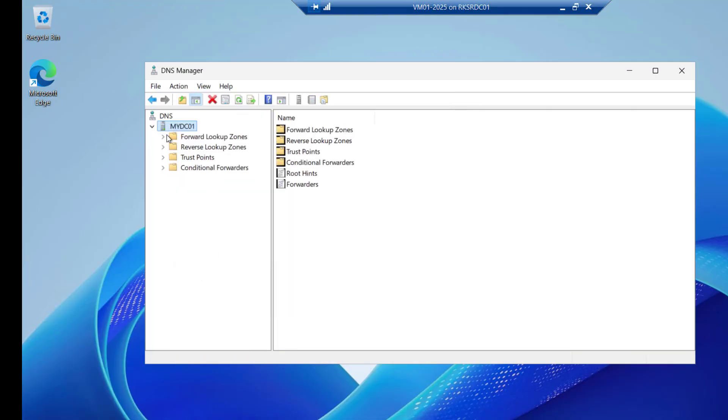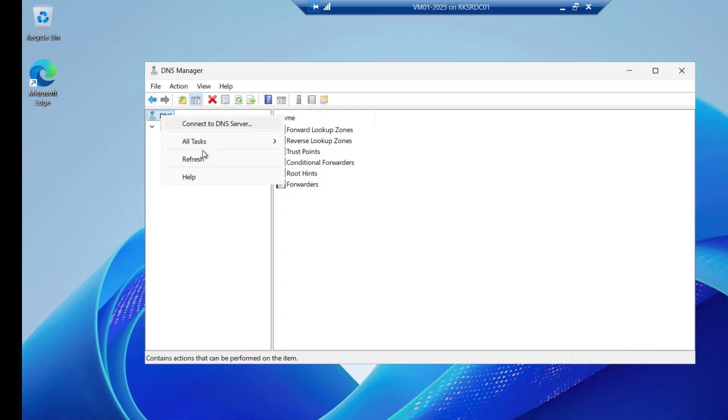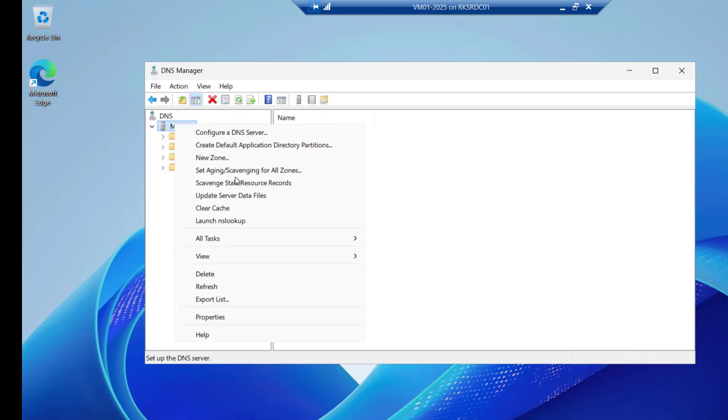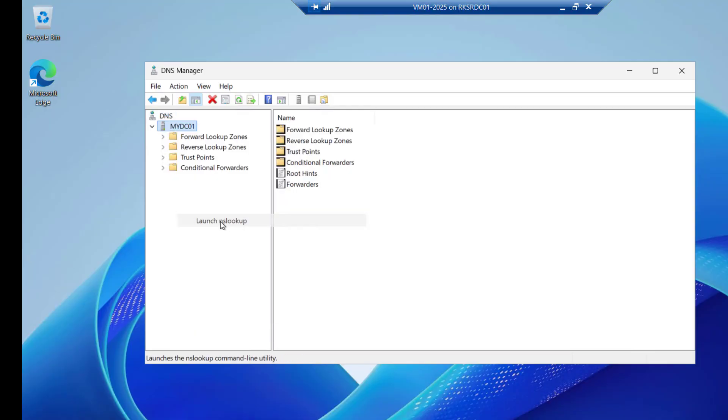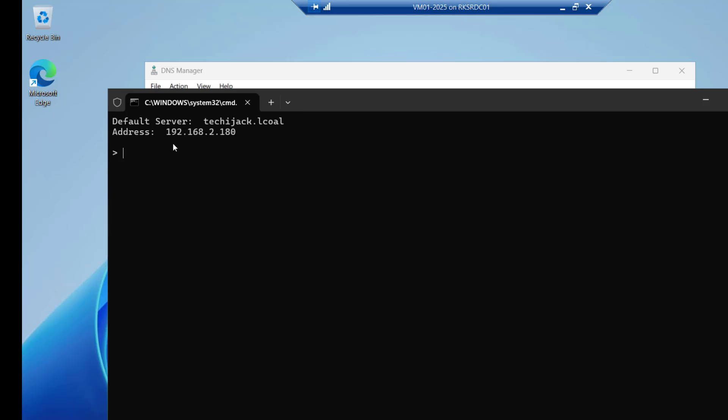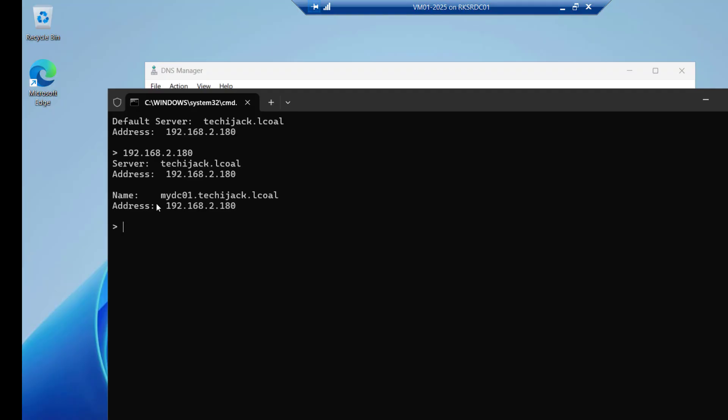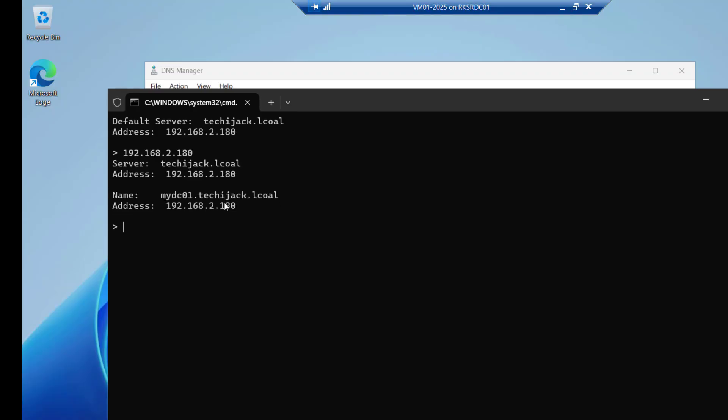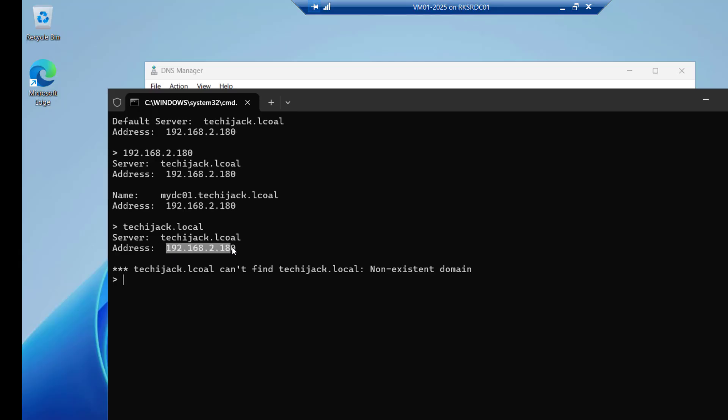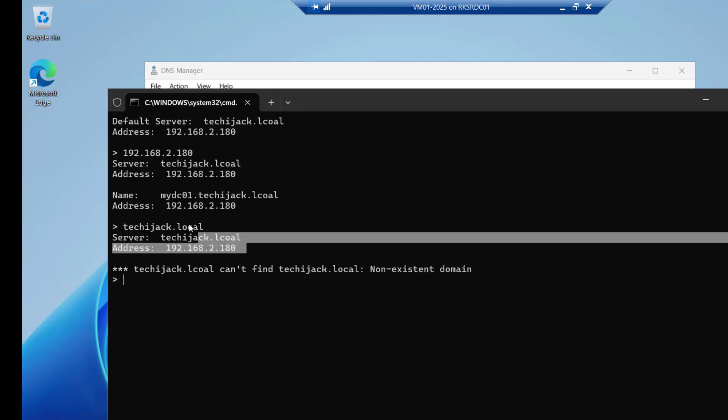Let me refresh it from here and see the nslookup again. If I launch the nslookup now. Now you can see the default server is techyjack.local. Address is this. If you try to type the address 2.180. You can see it has converted this 180 to the two different name. Because this 180 is resolving to techyjack.local and mydc01.techyjack.local. If I say techyjack.local see it converted into the IP.